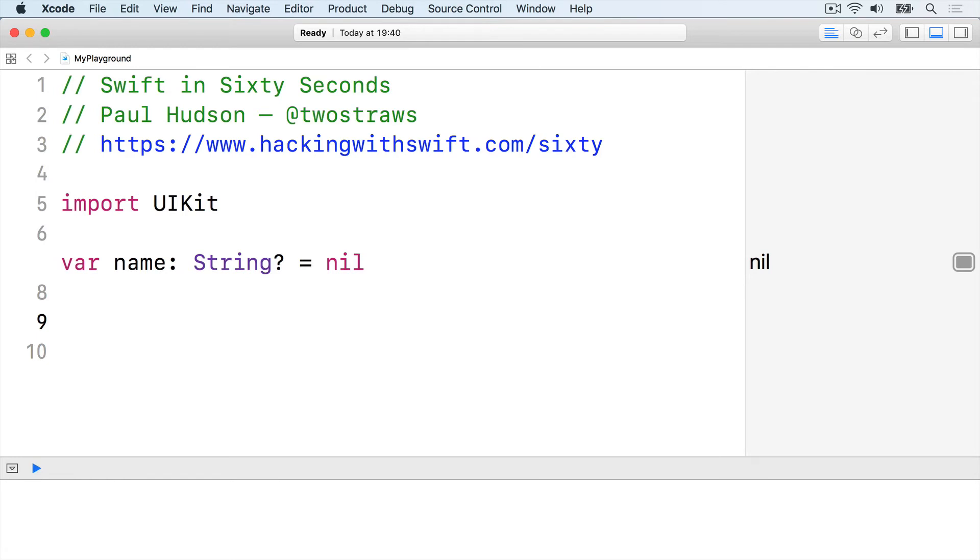A common way of unwrapping optionals is with if let syntax, which unwraps with a condition. If there was a value inside the optional, then you can use it. But if there wasn't, the condition fails.